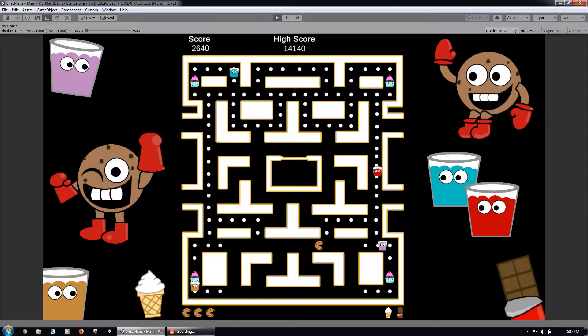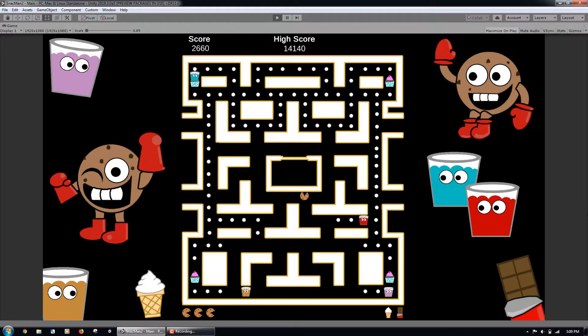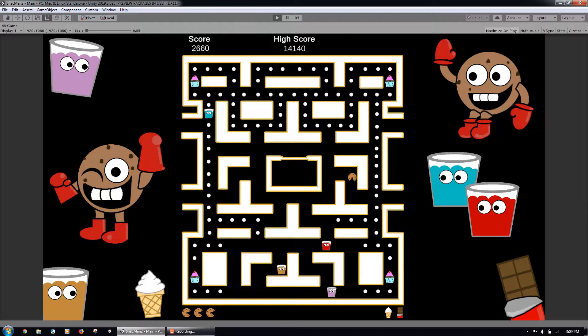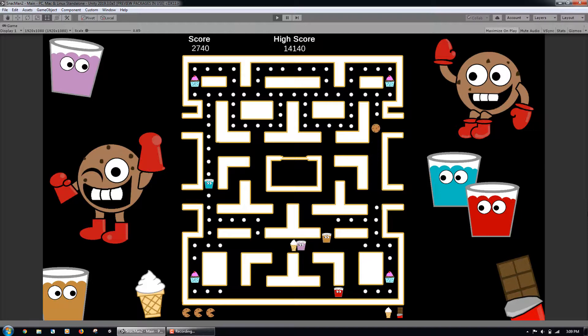We will also write the pathfinding AI code logic that allows the ghosts to move throughout the maze, and program power-ups that give the user bonus points and let the user eat ghosts.